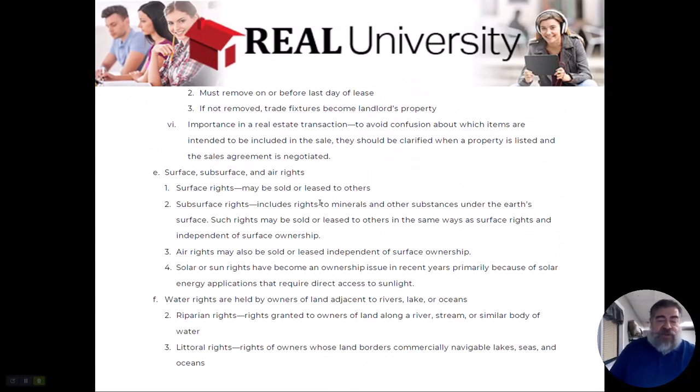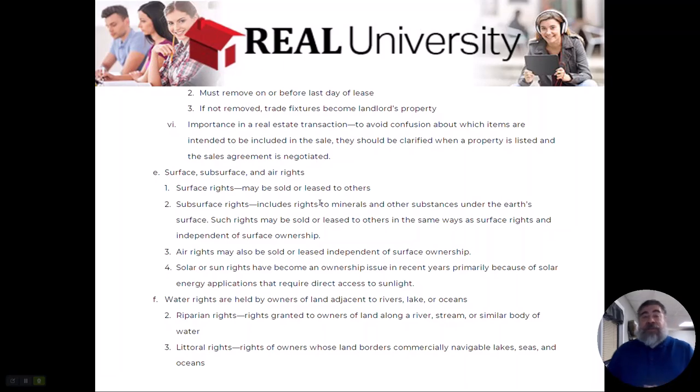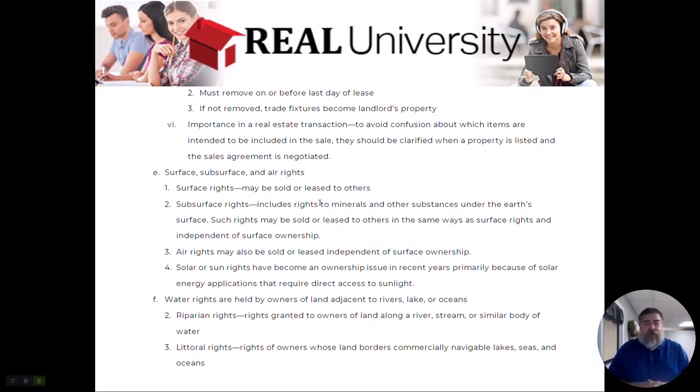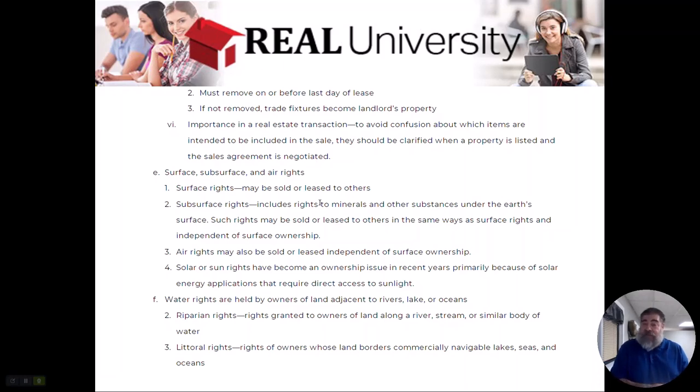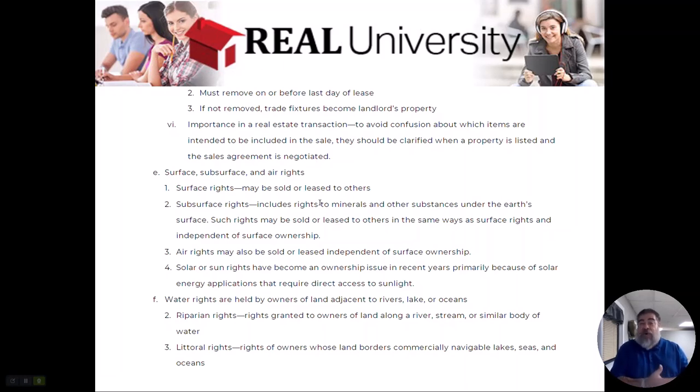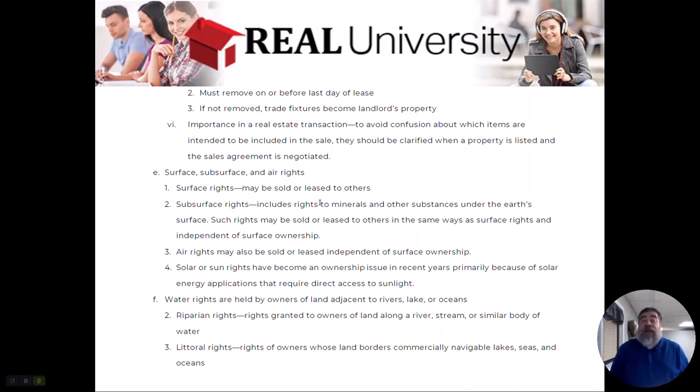Same thing goes along with subsurface. There are mineral rights. I sold a house several years ago in Bloomington, Indiana, which is a big quarry with a lot of limestone deposit. When I listed the house the very first day, the seller was very good about telling me they don't own the mineral rights because they didn't buy them when they bought this house 10 years ago, because the previous owner sold those mineral rights to a limestone company. If they ever needed more limestone, they could take the minerals out. So we had to make sure that was clear that the mineral rights were not included in the sale of this property.